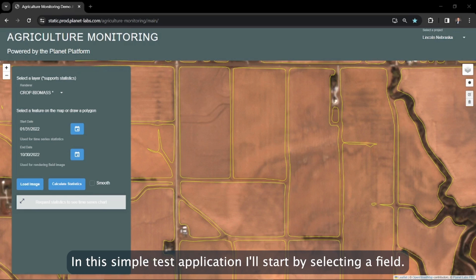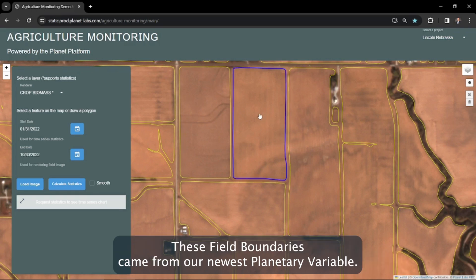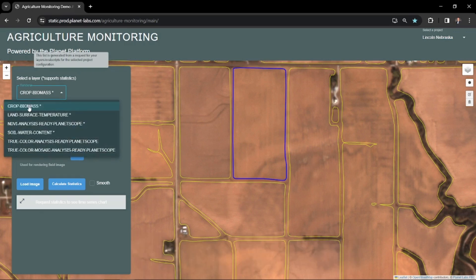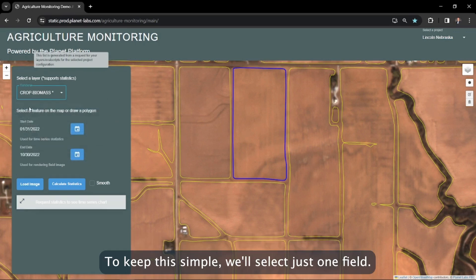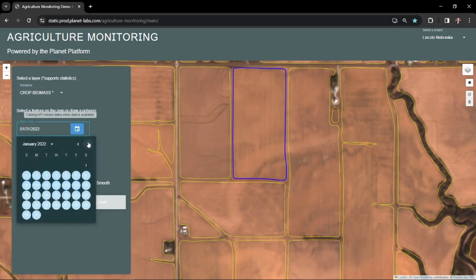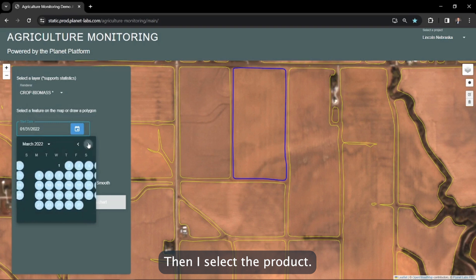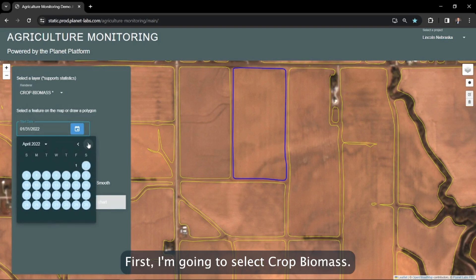In this simple test application, I'll start by selecting a field. These field boundaries came from our newest planetary variable. To keep this simple, we'll select just one field. Then I select the product — first, I'm going to select crop biomass.